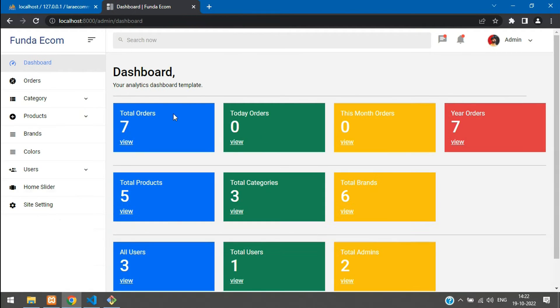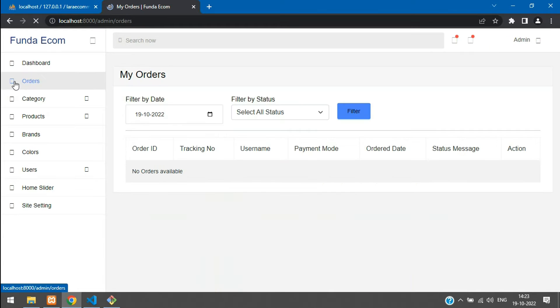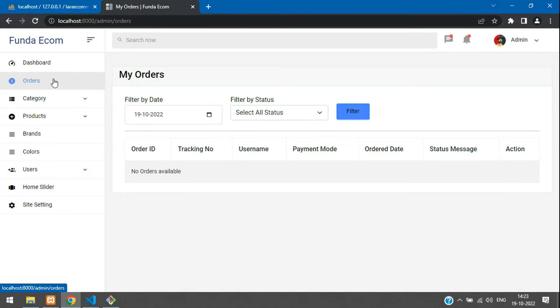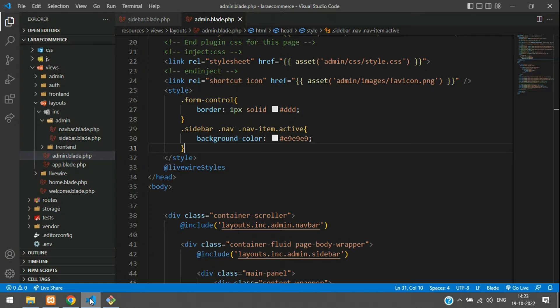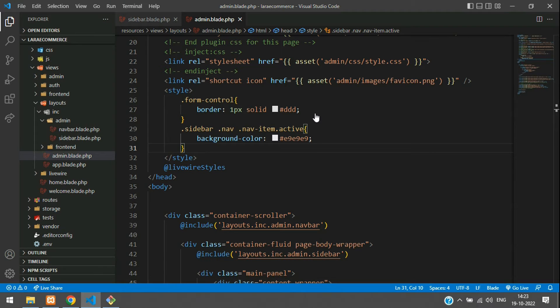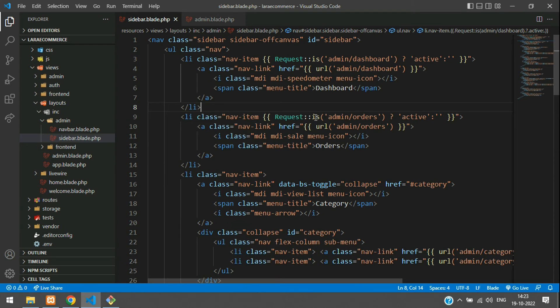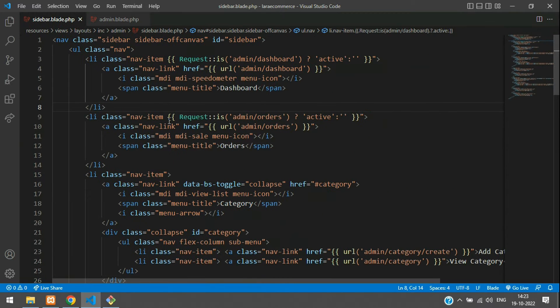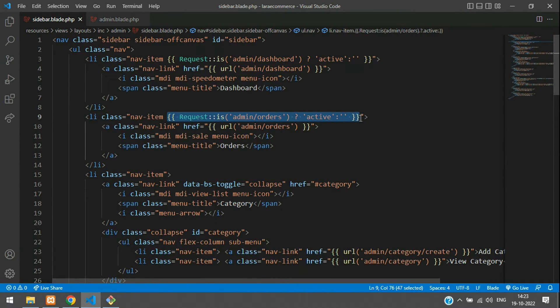Let's get back. If you refresh here, you see the background color comes on your active. Now let's move to the orders. You see it's hovered on orders.